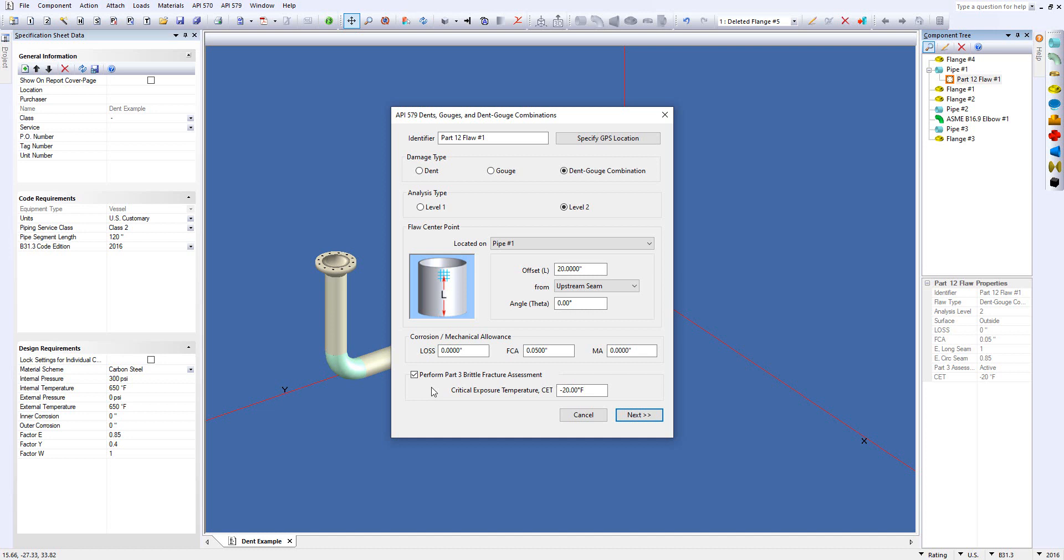Simply because it's based on the rules of ASME Section 8, Division 1, UCS 66. InSpec will run both level one and two assessments for your Part 3 brittle fracture assessment.